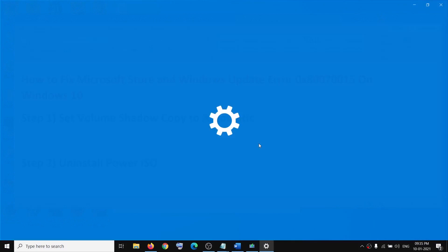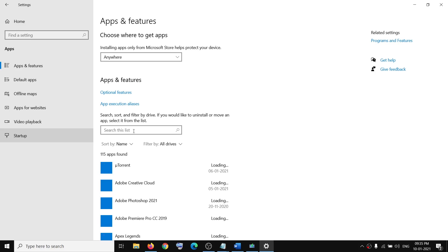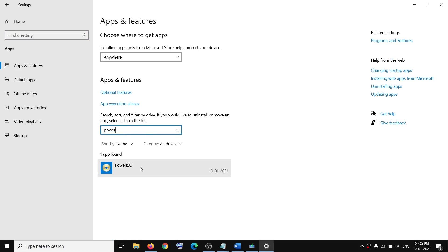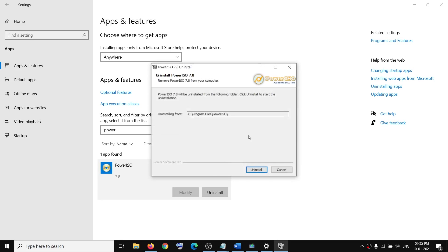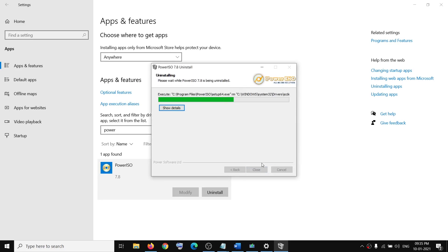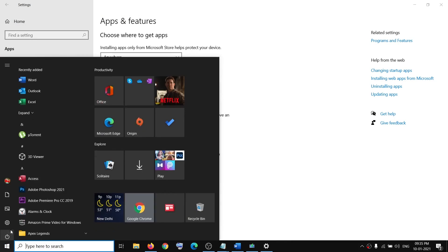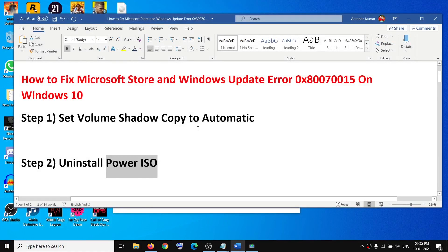Click on Settings, go to Apps, then type 'PowerISO' in the search box. Here you can see PowerISO — click on it, then click Uninstall, click Uninstall again, and click Yes to allow. Once it is uninstalled, go ahead and restart your computer.